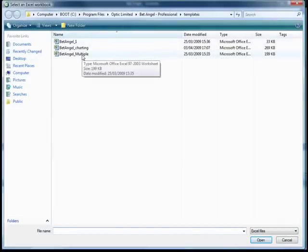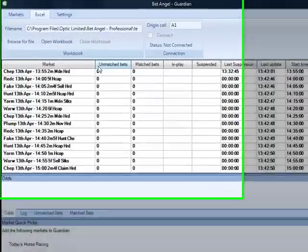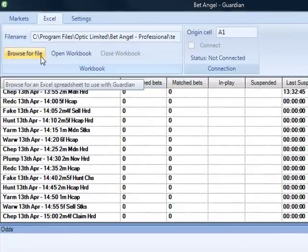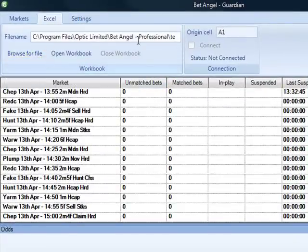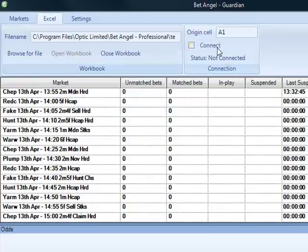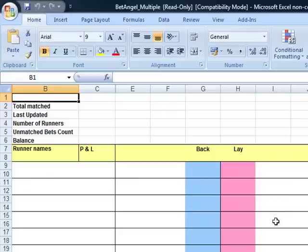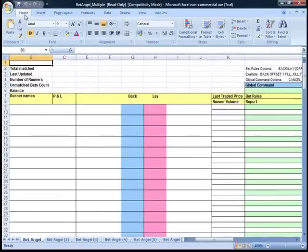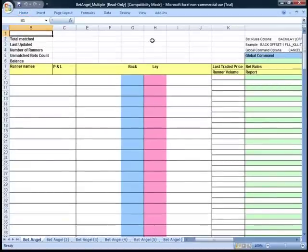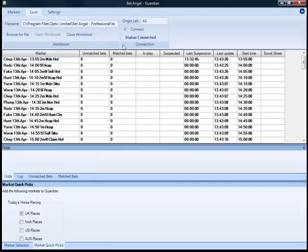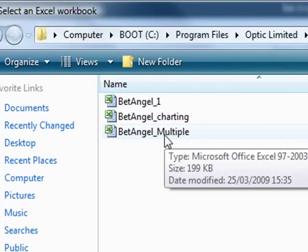If you go into BetAngel Multiple and click on this spreadsheet to open it, much the same fashion as we did previously, open the workbook, and then connect. So you can see we've done all of that and there's nothing there. But we haven't made a mistake — what we've done this time is we've opened up the multiple version of the spreadsheet.